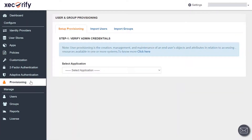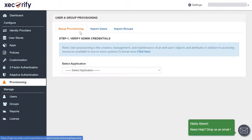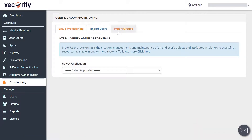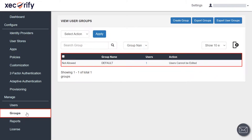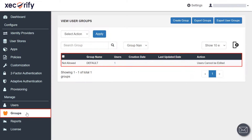Here there are three sections: set up provisioning, import users, and import groups. You can view the list of imported users in the user section and imported groups in the group section from the left navigation bar.